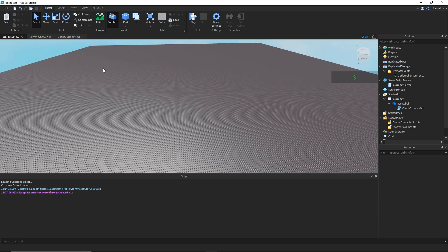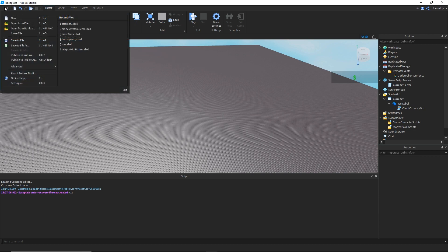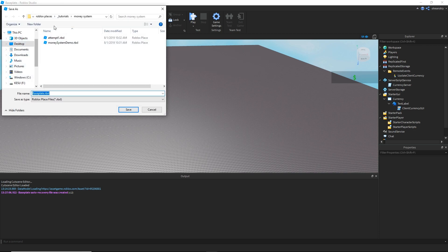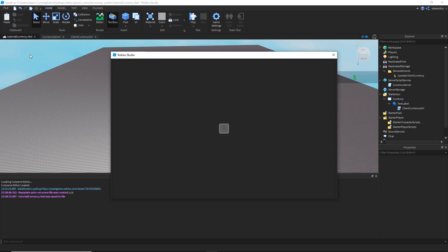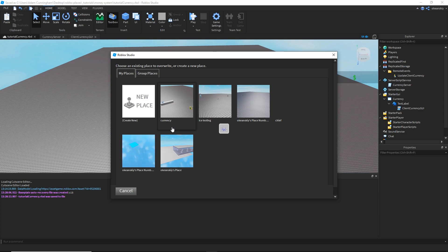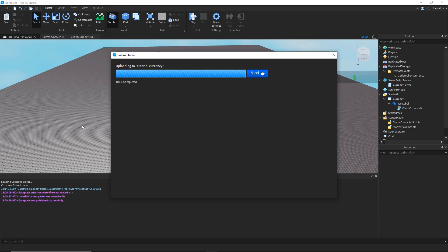I can't test this in Studio because it uses a data store, so I like to publish it to Roblox and test it as a published game. I'll back it up locally, then publish to Roblox, save it as a new place, call it 'tutorial', make it private, and create the place.